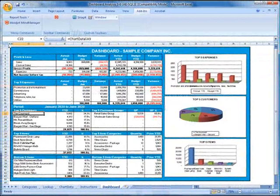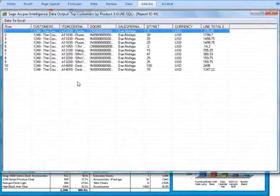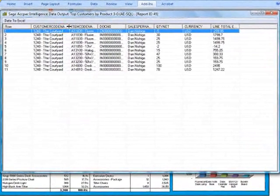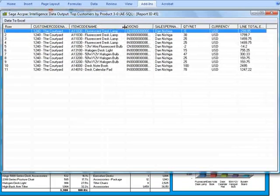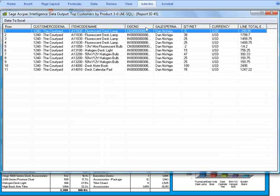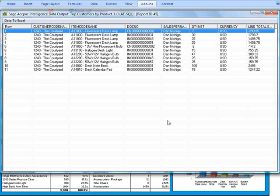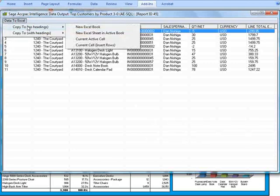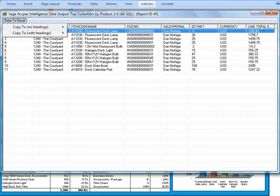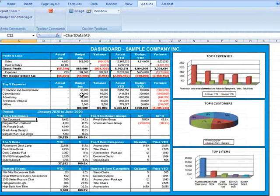It takes a couple of seconds to generate, and here's the result. Let's resize the column so you can see what we've got here. From the drill down, we can see all of the items that this customer has purchased within the dates we selected, along with associated document, salesperson, quantity, currency, and price. You can also easily copy this data to Excel with a number of options available.